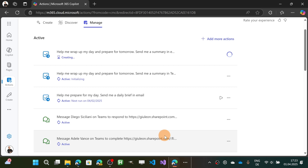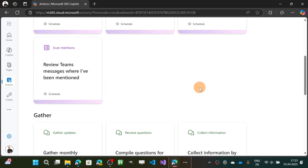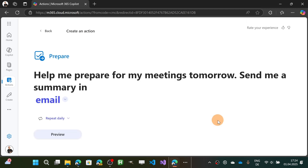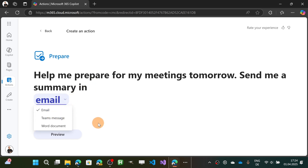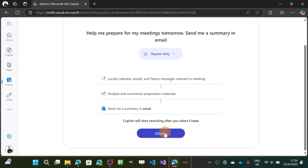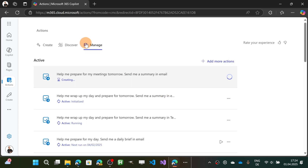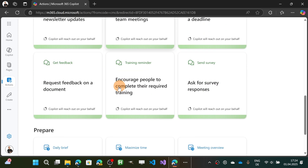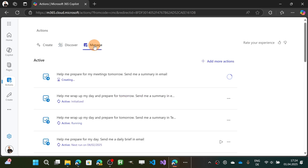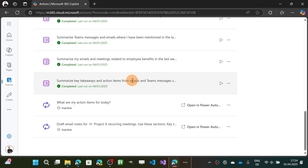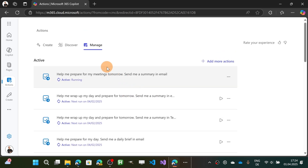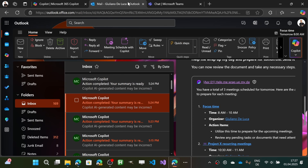Keep in mind this is just a preview of this functionality — I think Microsoft will evolve this section with more actions and probably add more customization options. The last action is 'Help me prepare for my meetings tomorrow — send me a summary via email, Teams message, or Word document.' Hit Preview and then Create. We've now covered all possible actions available at this stage. On the Manage page, you have a great at-a-glance view of all actions you've created.